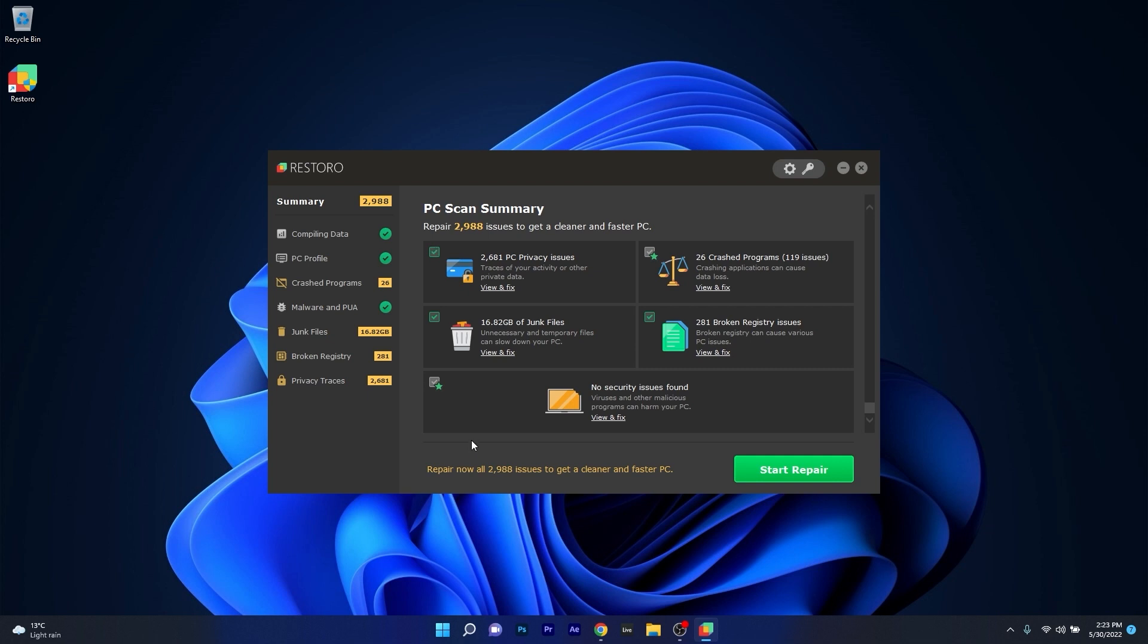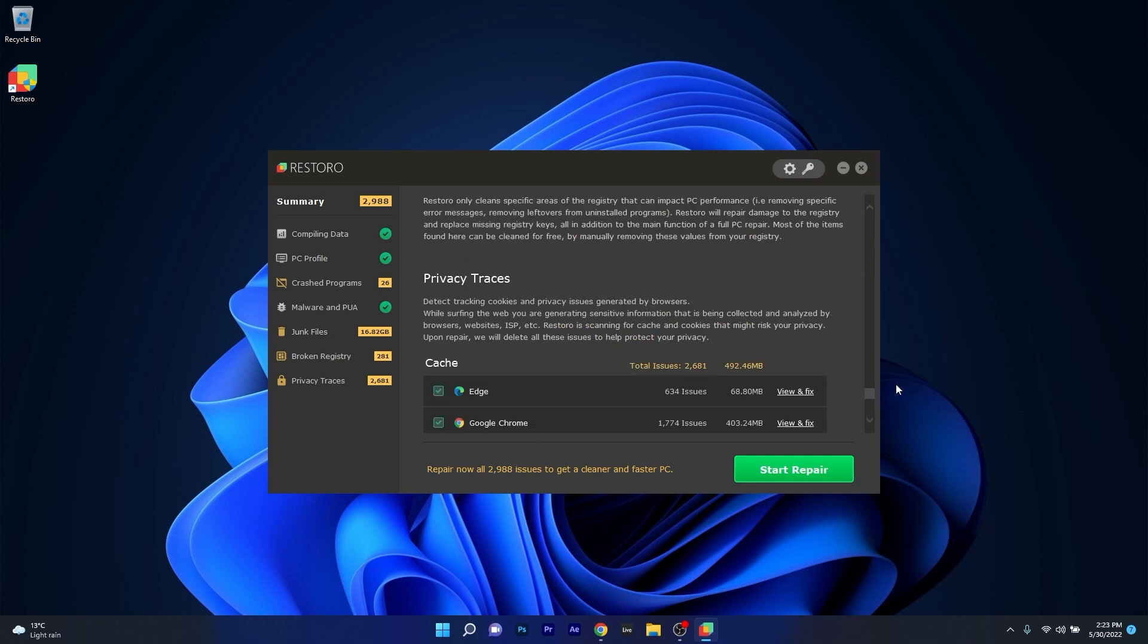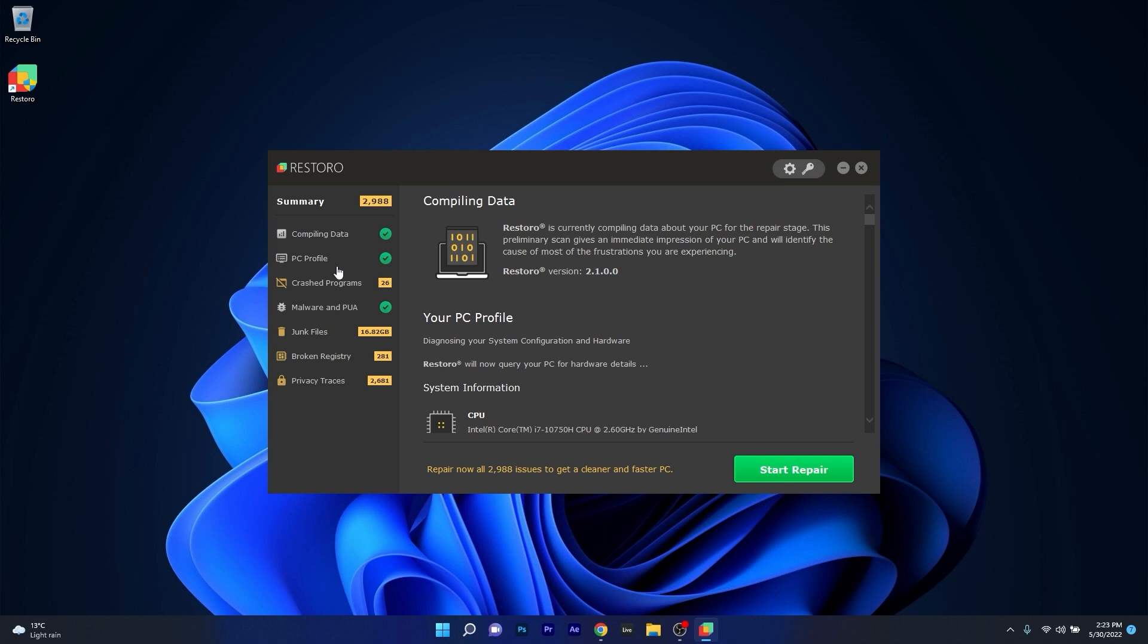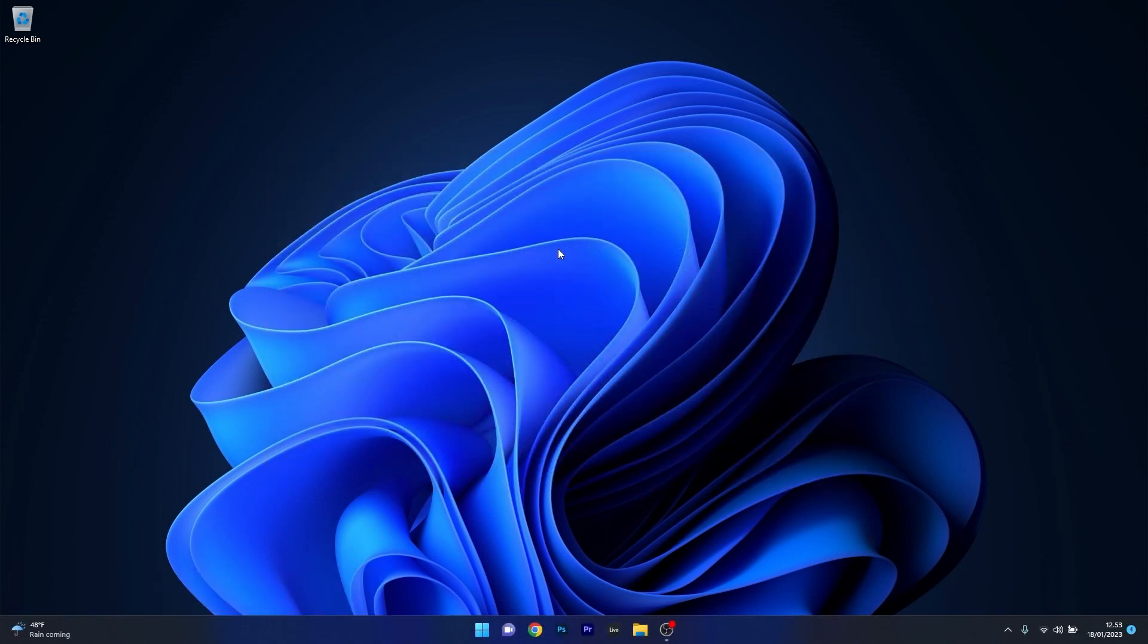At the same time, Restoro also repairs damage caused by malware, which is a great plus in functionality. Make sure to check out the link in the description below. And that's it!